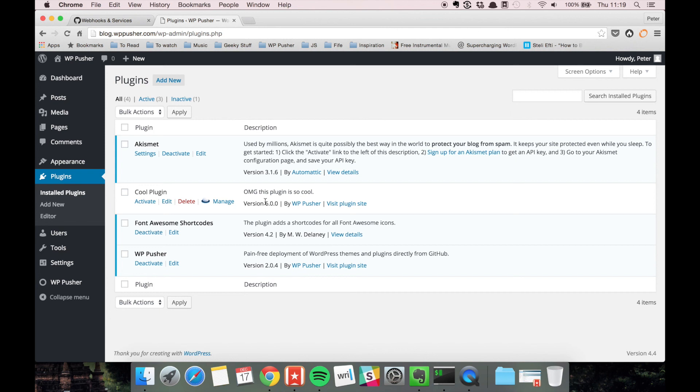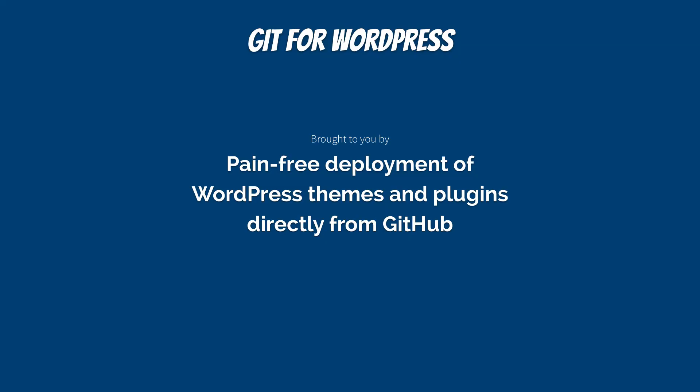As soon as we pushed it to GitHub. This is one of the most powerful features that WPpusher has. And this is going to be all for this video. Thanks for watching.